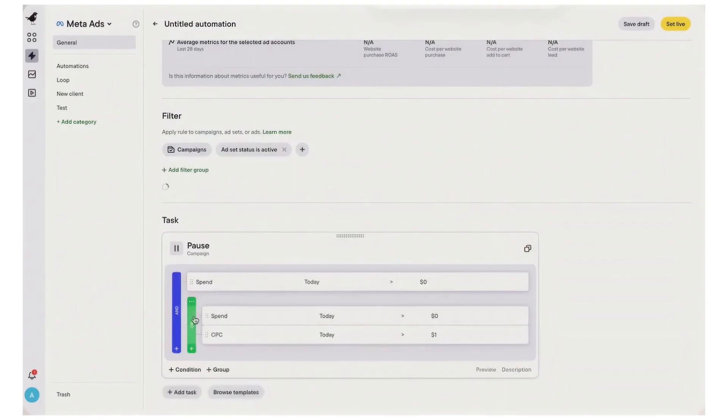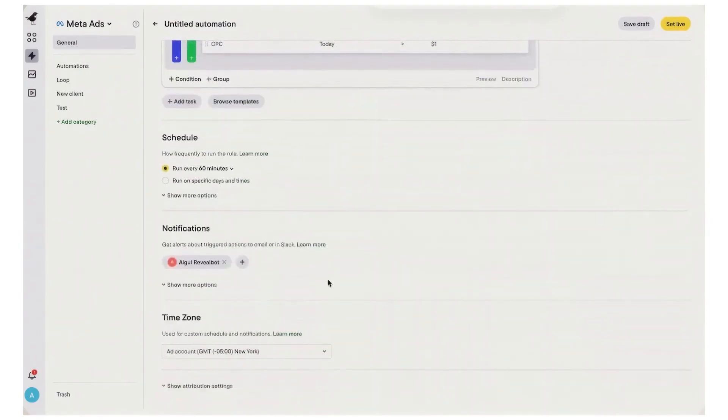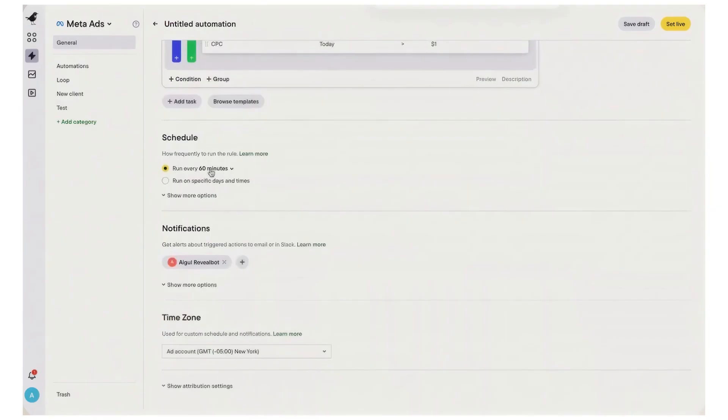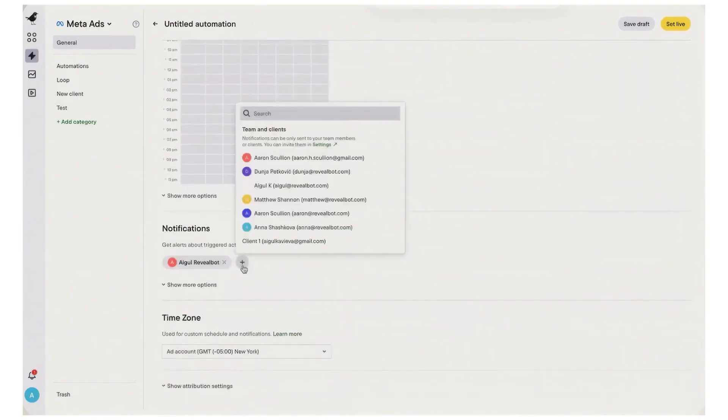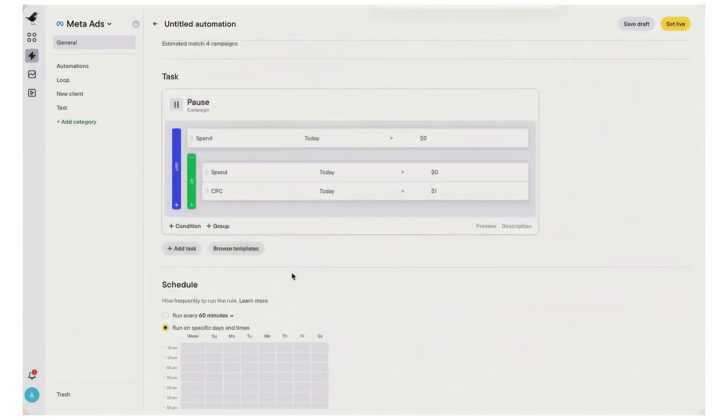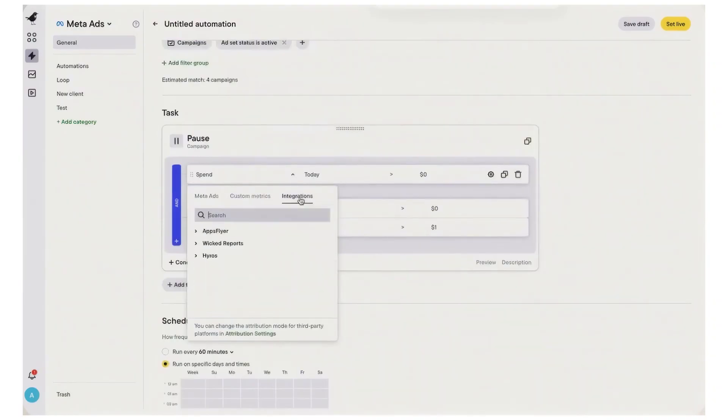Beyond automations, Birch gives you creative and audience intelligence that helps decide what to scale. The explore and highlight surfaces call out last week's top ads, best performing videos, fatigued creatives, and downtrends so you know what to replace and what to duplicate.